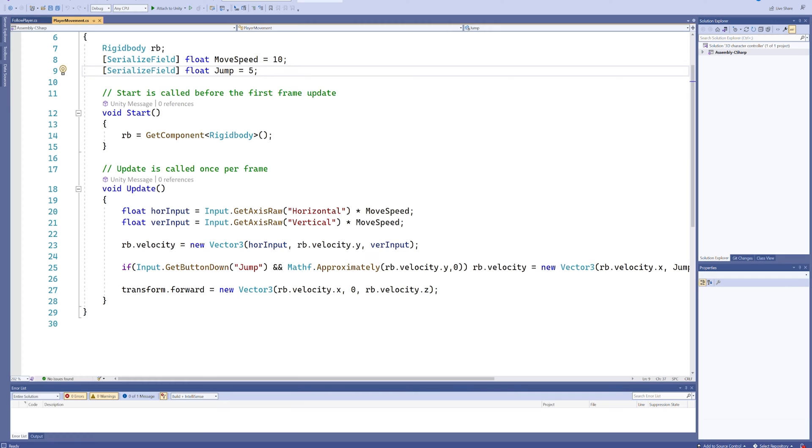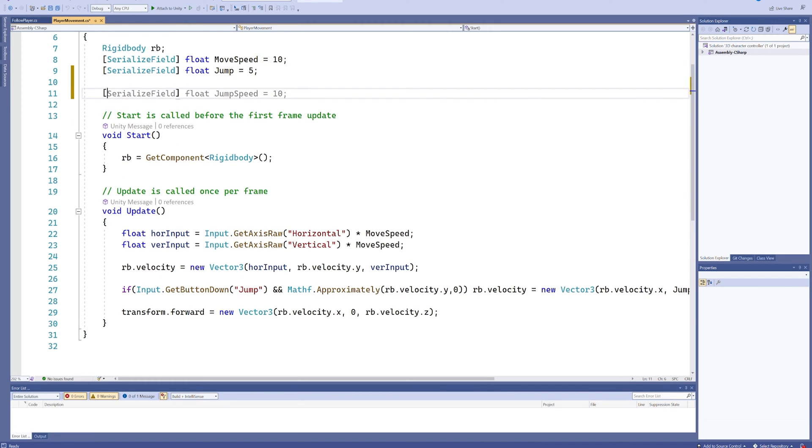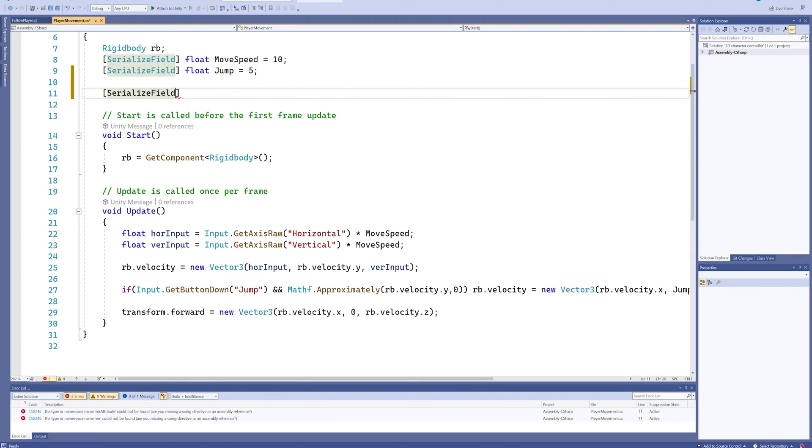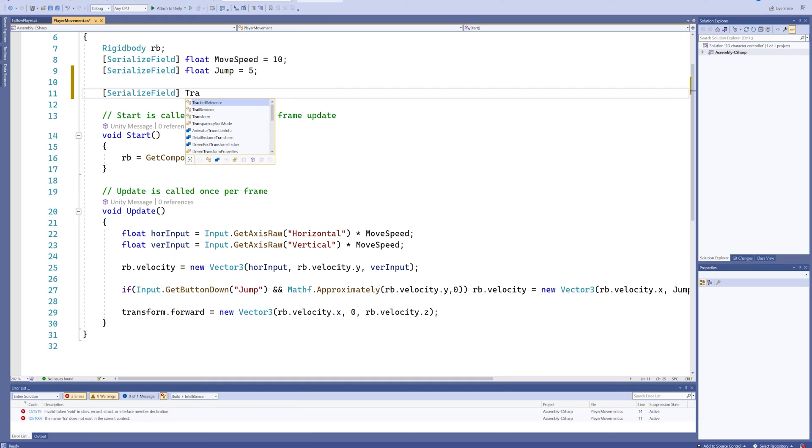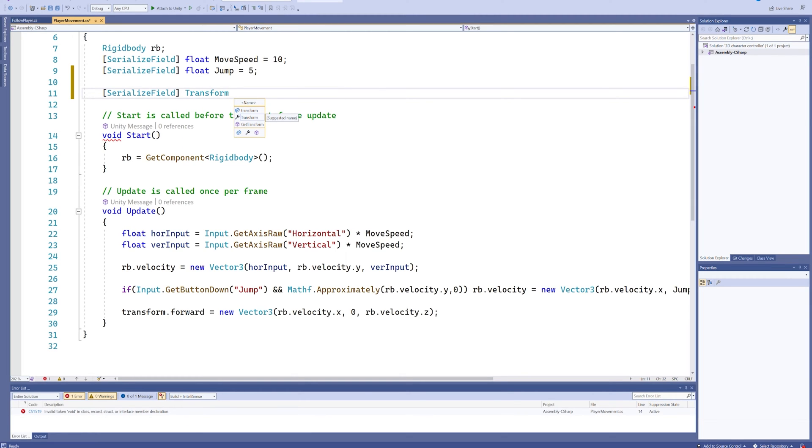First and foremost on top we're going to add a new serialized field which is going to be a transform for our camera.